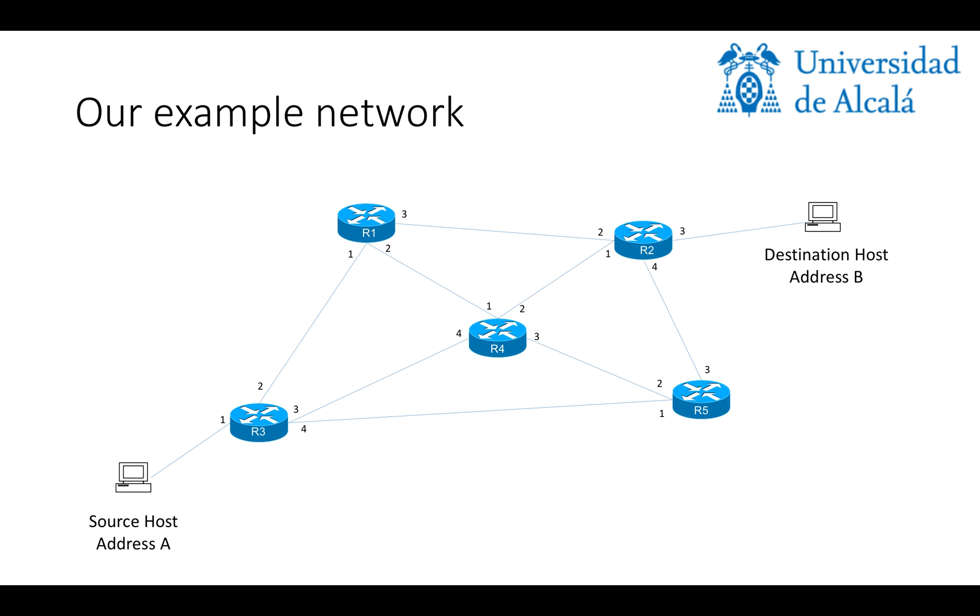This is the example network we're going to work with. It has two end hosts, basically a source host with address A and a destination host with address B, and five routers numbered from one to five.